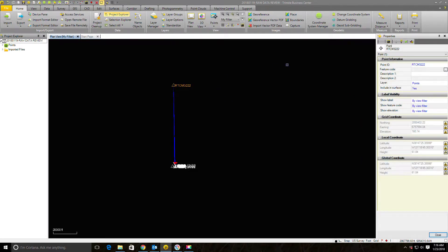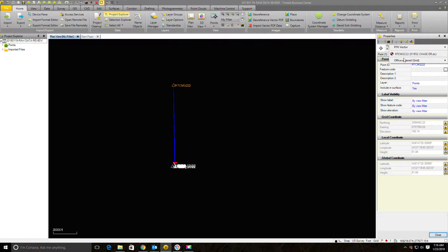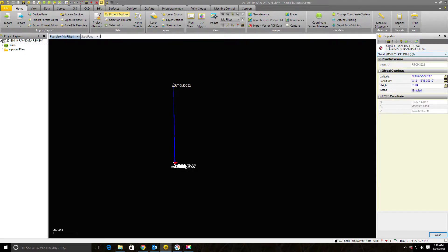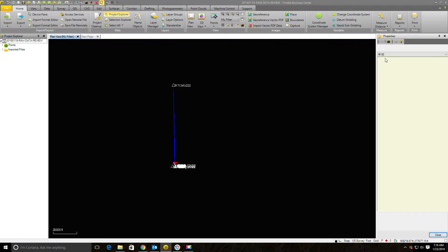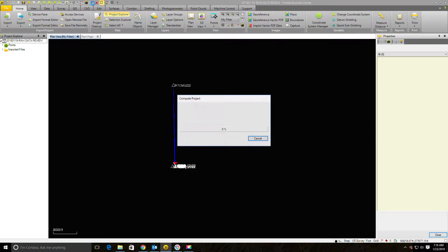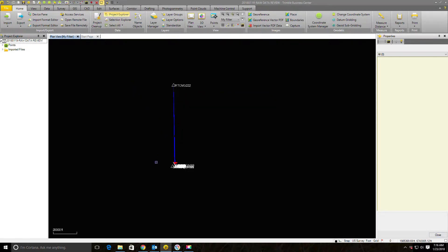This is kind of the seed point for the rest of our control. I'll click this arrow which shows a list of connected data. There are two coordinates here: the one we just entered as office-entered grid, and a coordinate that came out of the data collector. That one isn't control quality, so I'll grab it from the drop-down list, right-click in a blank space on the map view, and delete it. Now this point only has the office-entered control coordinate, which is what I want, and we'll go ahead and recompute.